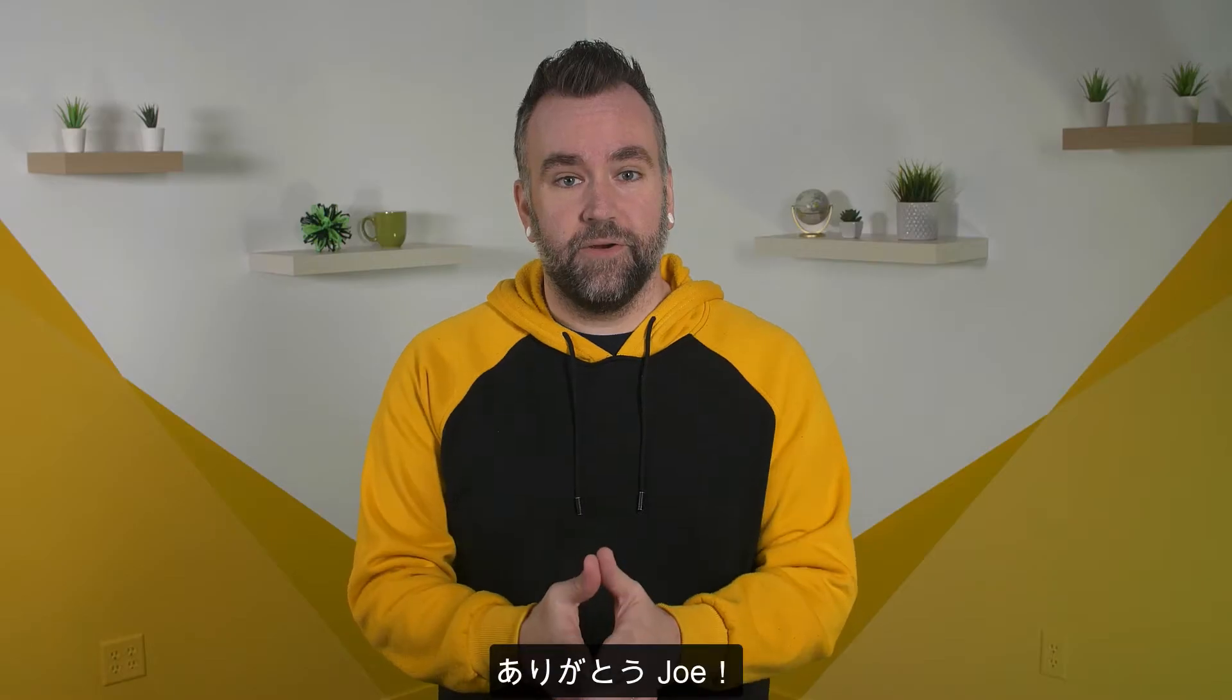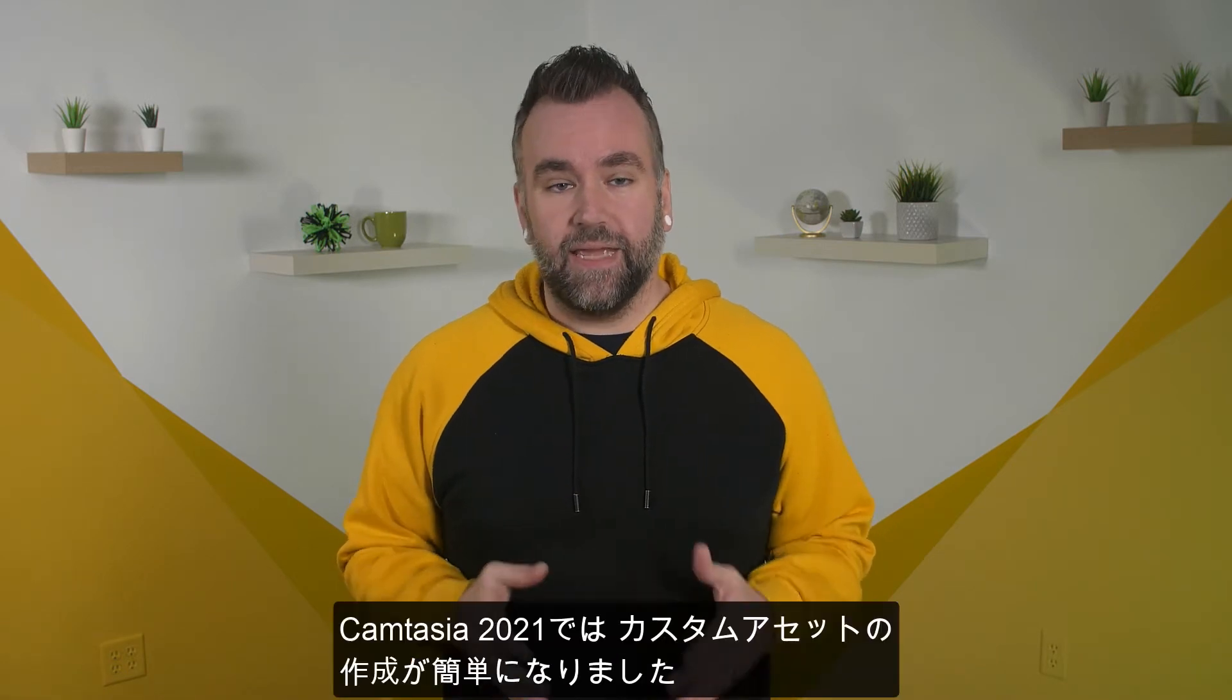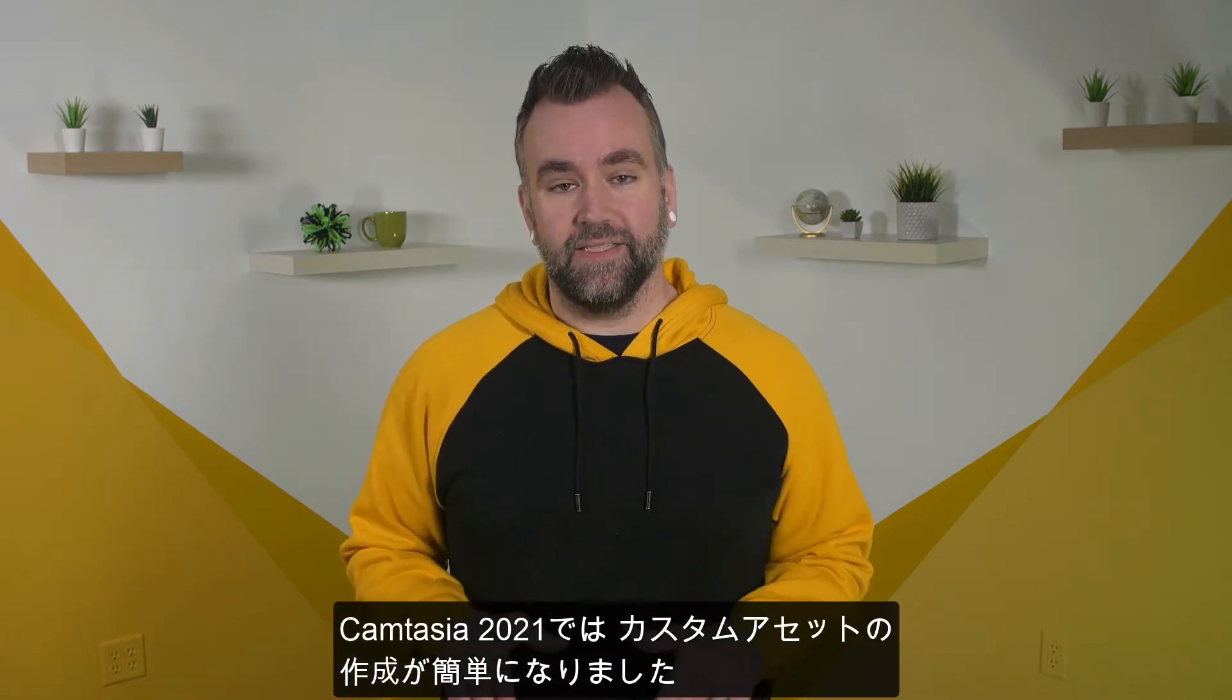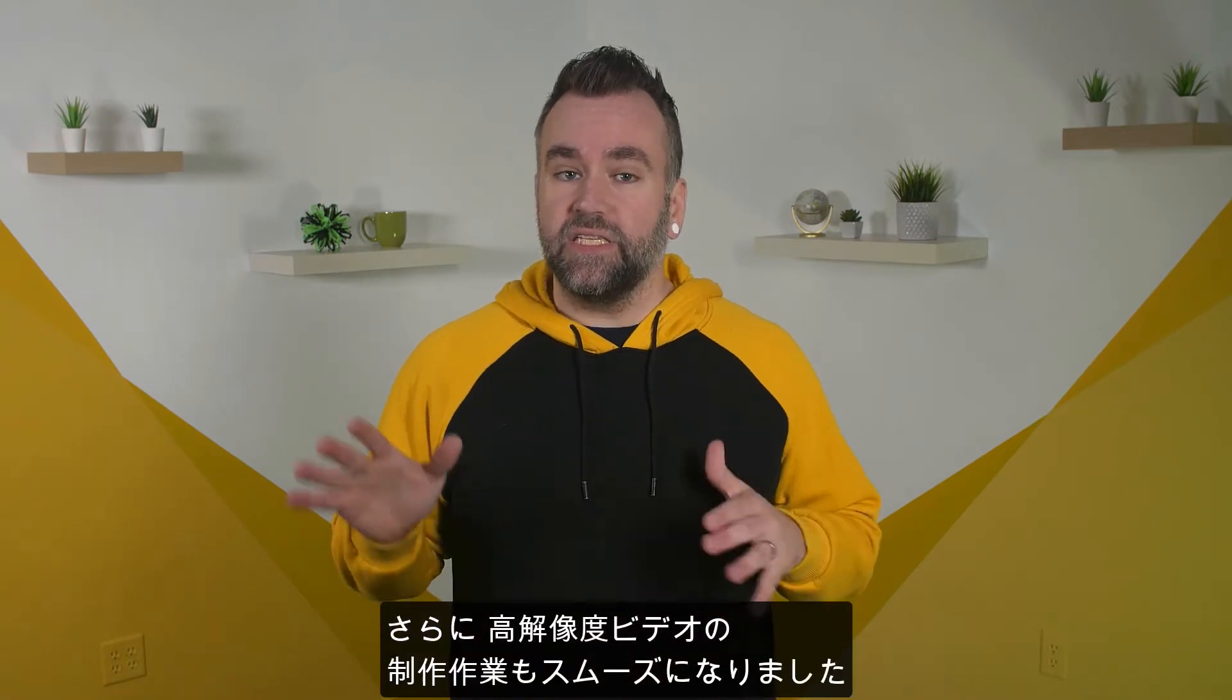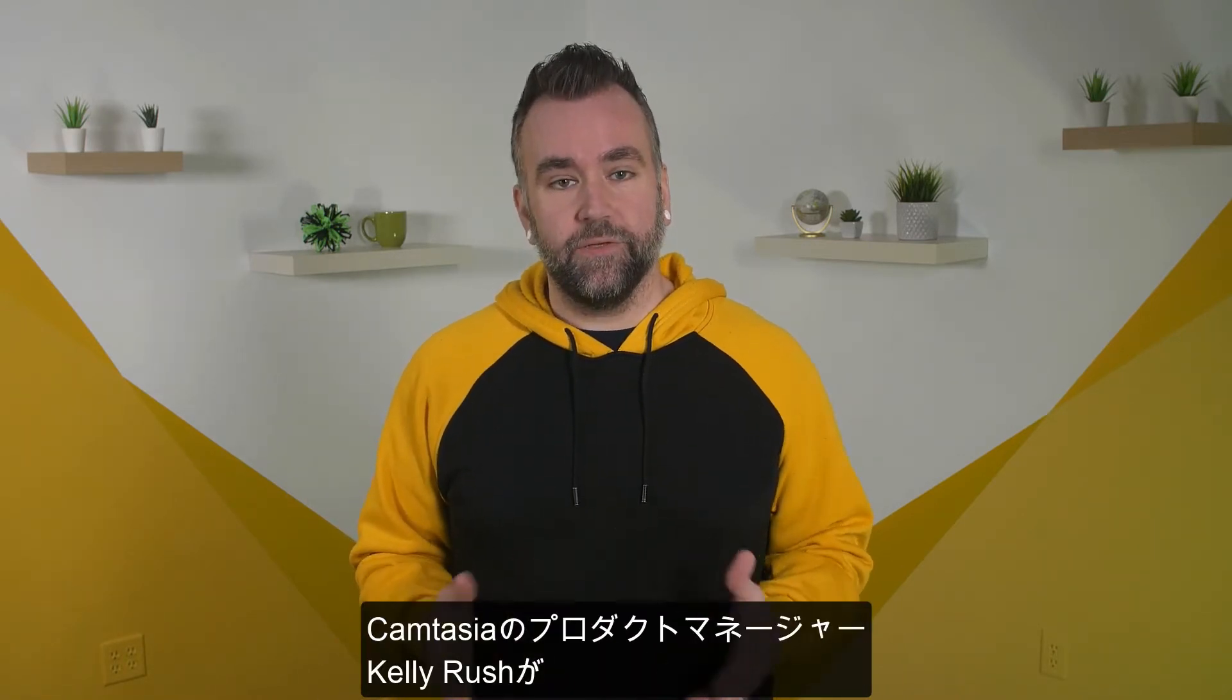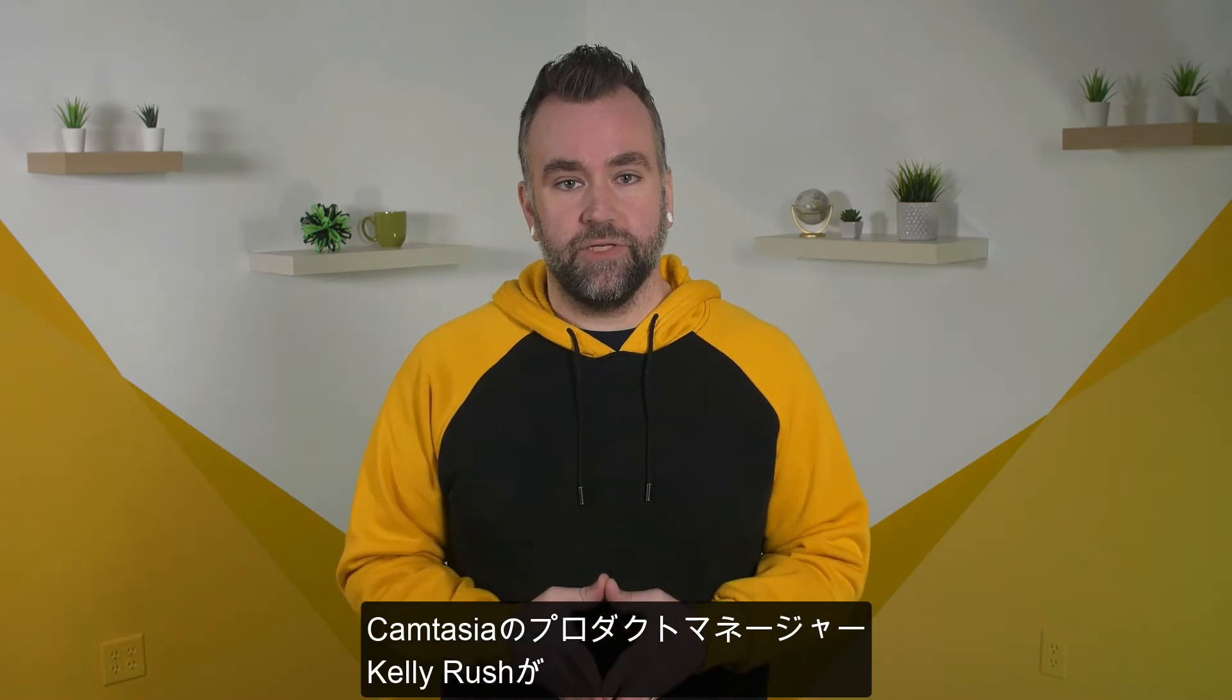Thanks, Joe. On top of all those sweet new effects, Camtasia 2021 has streamlined the custom asset creation process and smoothed out your high resolution video workflow. Kelly Rush, product manager from the Camtasia team, can tell you all about it. Kelly?